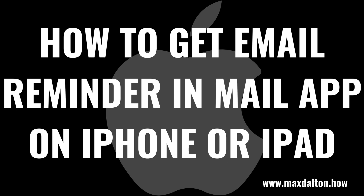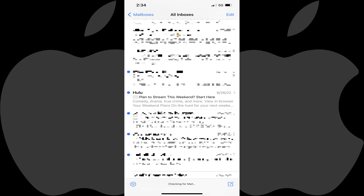Now let's walk through the steps to get an email reminder in the Mail app on your Apple iPhone or iPad. Step 1: Open the Mail app on your iPhone or iPad and then navigate to the email message you need to be reminded about.